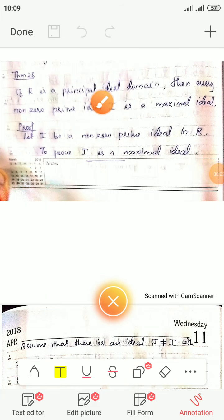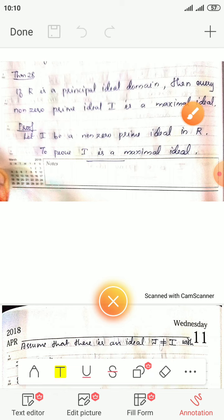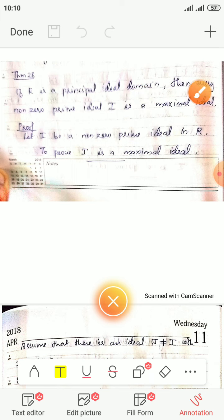Theorem 28: If R is a principal ideal domain, then every non-zero prime ideal is a maximal ideal. In general, every maximal ideal is a prime ideal. So the converse — that every prime ideal is a maximal ideal — is true when R is a principal ideal domain.